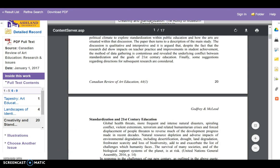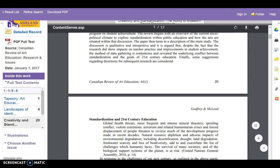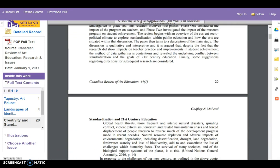You may continue using OneSearch for a specified period of time. Generally speaking, this is two hours. At that point, you will need to re-authenticate.